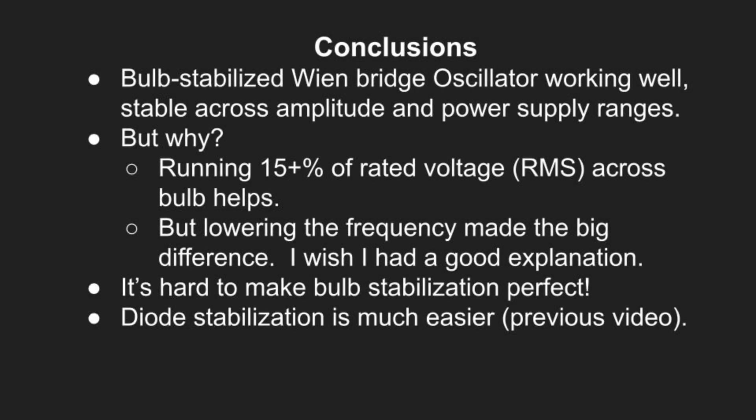I think I'll end here. I like my new board, but to use its output for something more serious, it would probably be a good idea to buffer it using a separate op amp instance. Anyway, what have we learned? The oscillator is working well. It's stable across the amplitude and power supply ranges that are quite wide, but why? I do think that running the bulb at 15% or more of its rated RMS voltage helps, but that wasn't the thing that made the fundamental difference. Lowering the frequency is what really produced the stability. I wish I had a good explanation for this. I guess it's hard to make bulb stabilization perfect. I'm sure it doesn't help that the specifications for the bulbs aren't particularly detailed and maybe the bulb manufacturing isn't stable over time and the bulbs are getting rarer and rarer. Diode stabilization is much easier. I made a video on that. I'll put a link below. Thanks for watching. I hope you found this to be interesting.